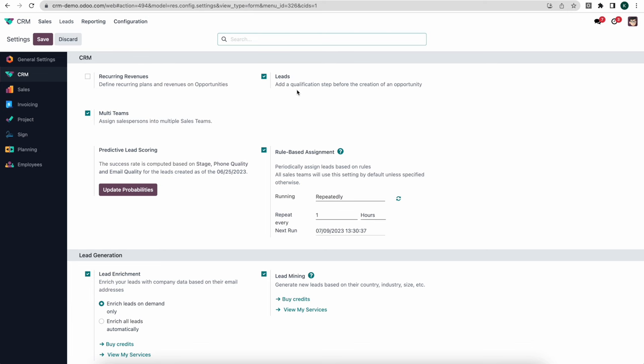To the right we have Leads. When leads are enabled, Odoo will create a separate stage or a separate list view so that we can import or create leads, and those leads will eventually turn into opportunities. We can differentiate between leads — which can essentially be anything — and opportunities that are actively being worked on by our sales team.